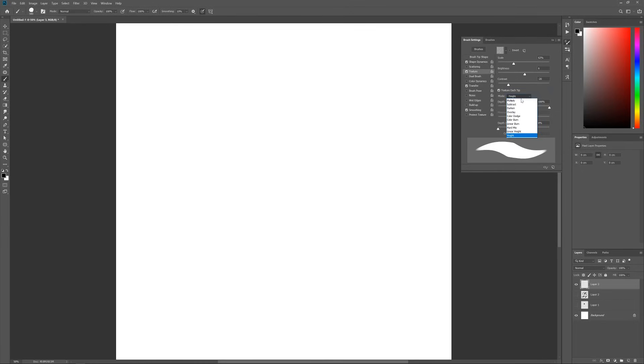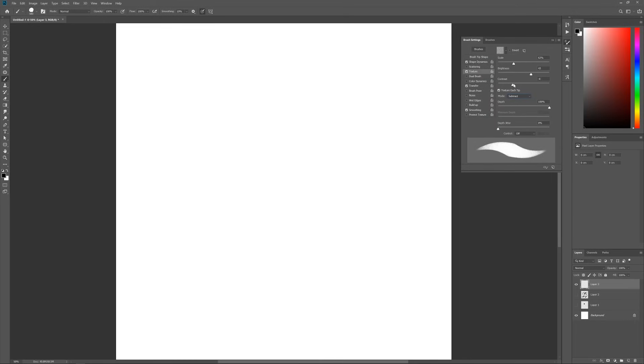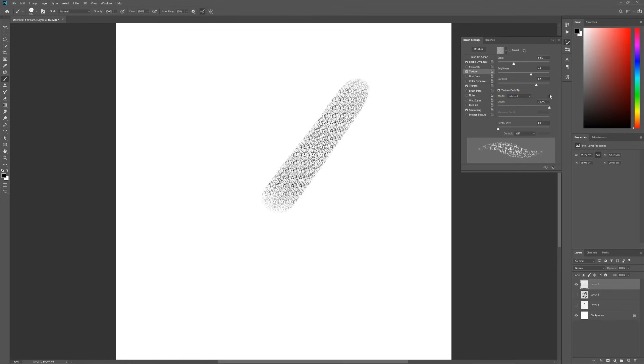I will set it to Subtract here. And yeah, with these sliders you can change your settings around and get more or less texture showing through. I tend to change these as I go, if I feel the brush needs it or not.